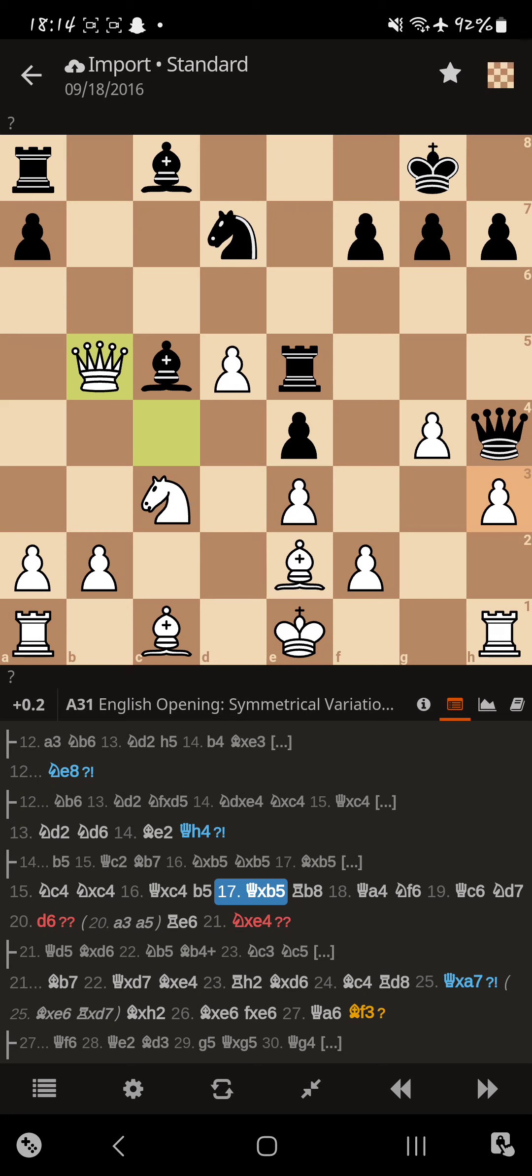Well, now his opponent decides, alright, move that queen again. I got an open file for my rook. And you gotta move your queen again. You're not doing so good in the development part.